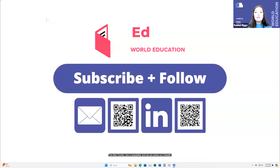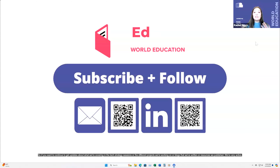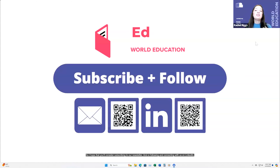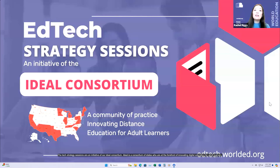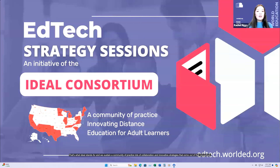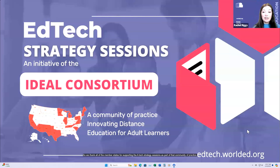The EdTech Center has a newsletter and we are active on LinkedIn. If you want to continue to get updates about what we're covering in the EdTech Strategy Sessions, or the different projects we're working on, or blogs and resources we've published, I hope you'll consider subscribing to our newsletter and following us on LinkedIn. The EdTech Strategy Sessions are an initiative of our IDEAL Consortium — Innovating Digital Education for Adult Learners — a consortium of states at the forefront of digital education innovation that sustains a community of practice and collaborative strategies.